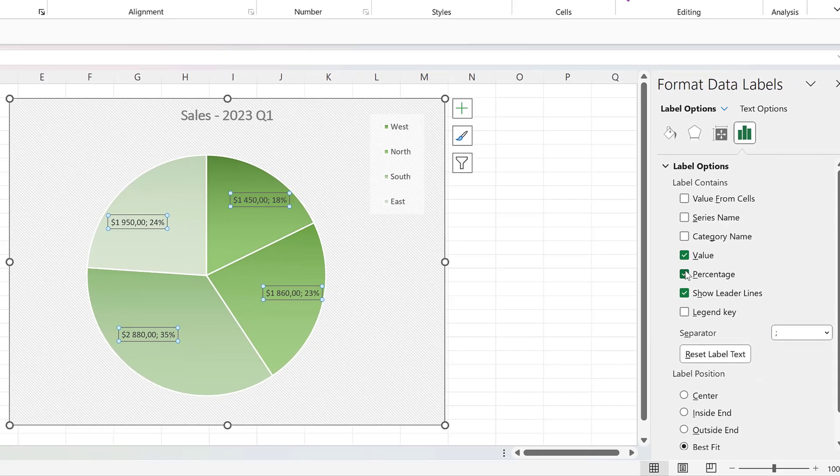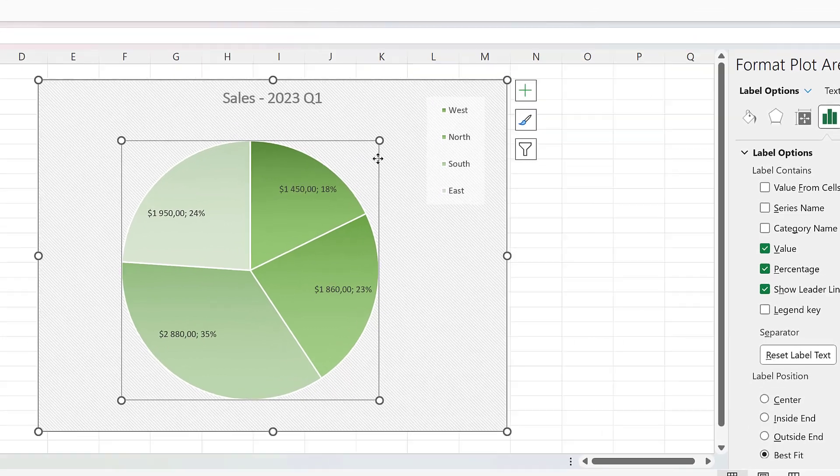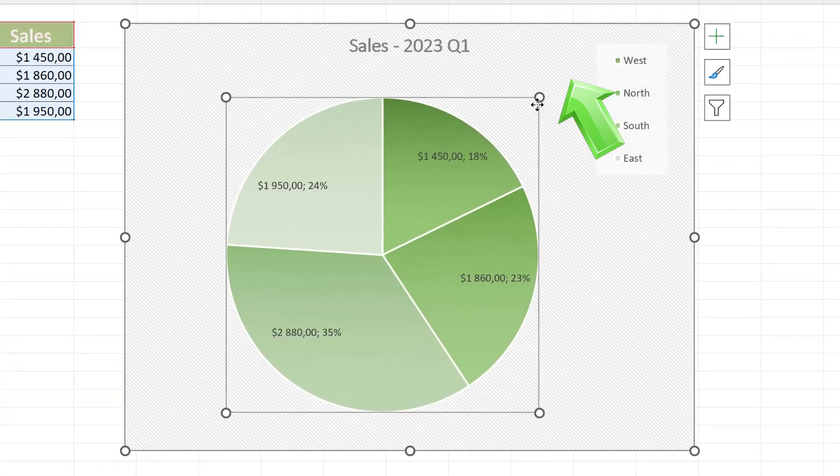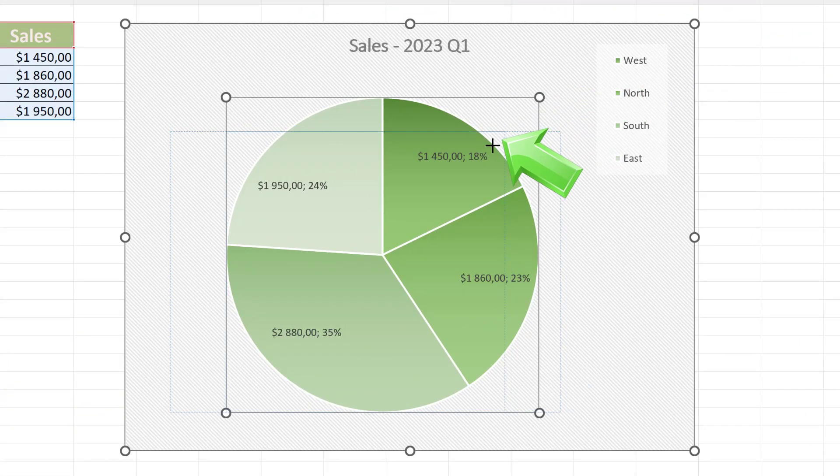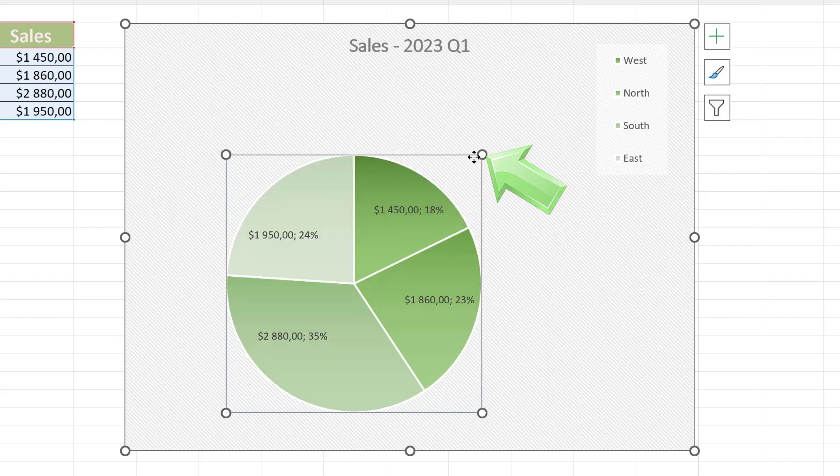You can also easily resize the pie chart. Just click on one of the small circles in any corner of the pie chart area, and drag until the chart is the size you want.